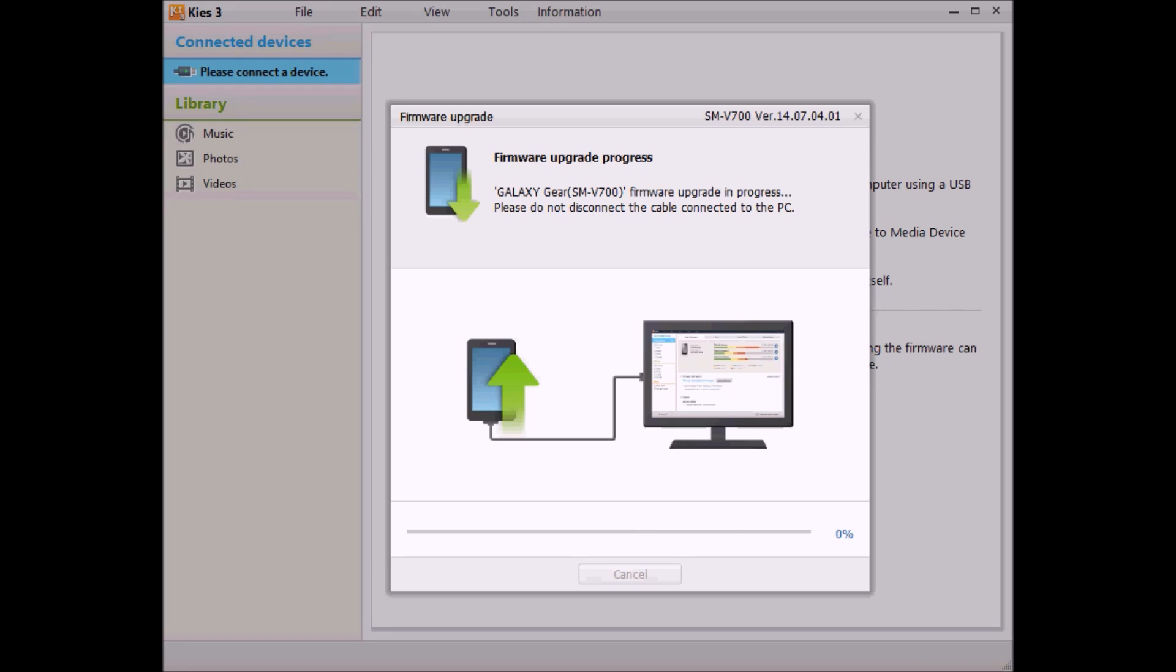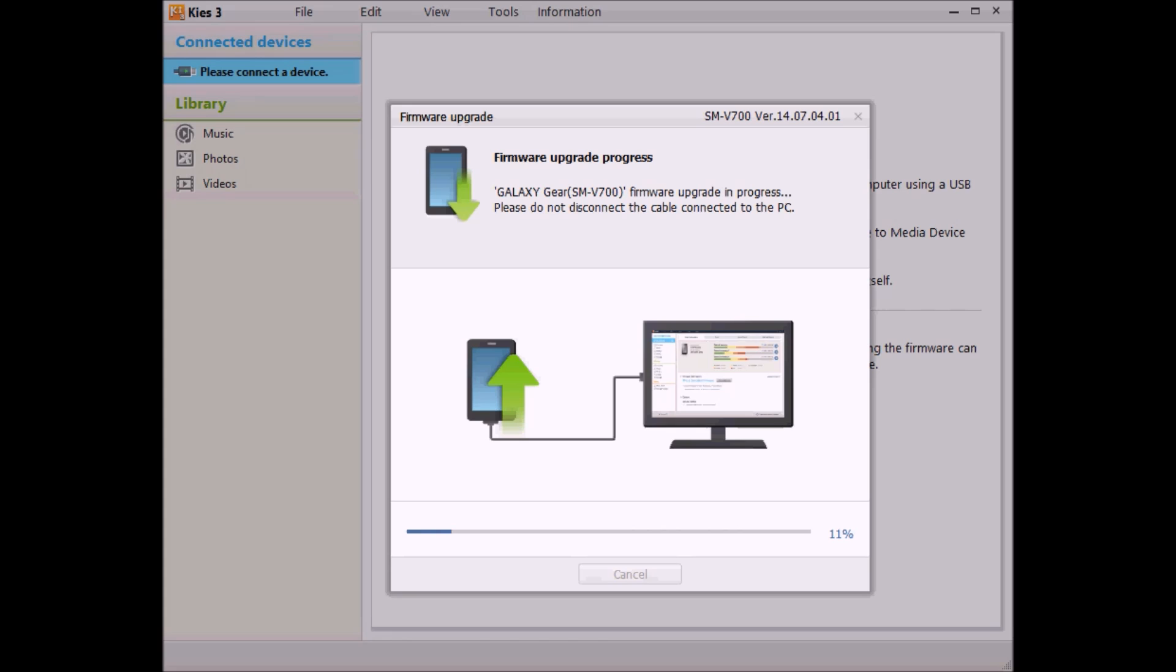Alright, so we're at a point now where we're actually pushing the downloaded ROM that we just got from Keys over to the device itself. This is the point where they're very firm about not disconnecting the USB cable from your USB port, or disturbing the watch. This is sort of a crucial point, but as long as you just follow the directions, nothing bad can happen here. At this point, the watch will reboot itself, fire back up again, and then you'll start seeing that infamous Android belly spinning.